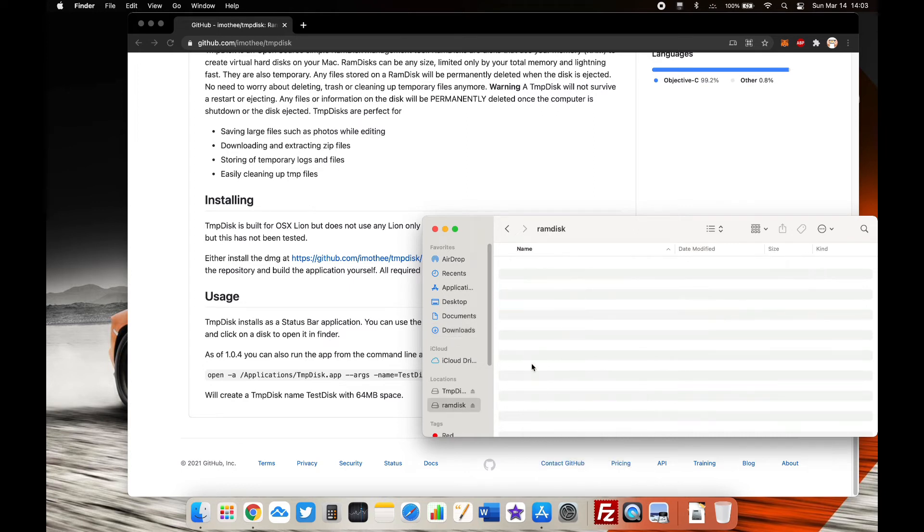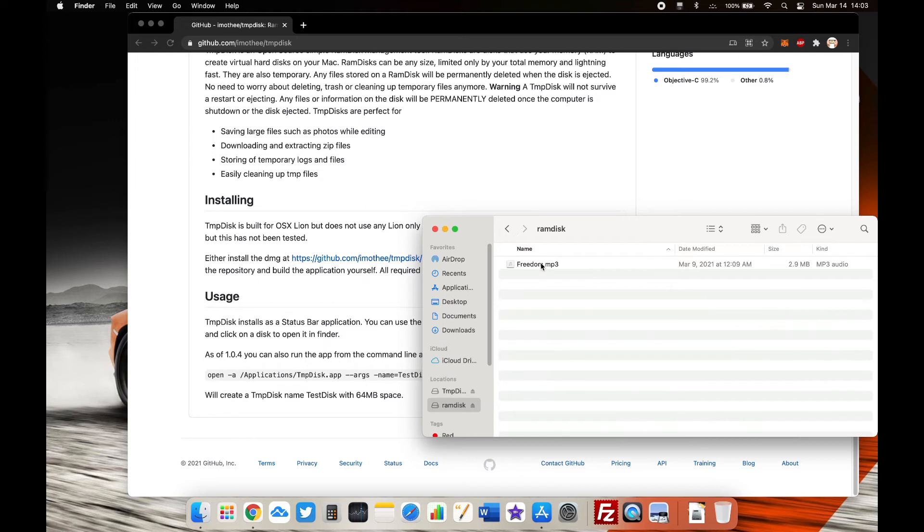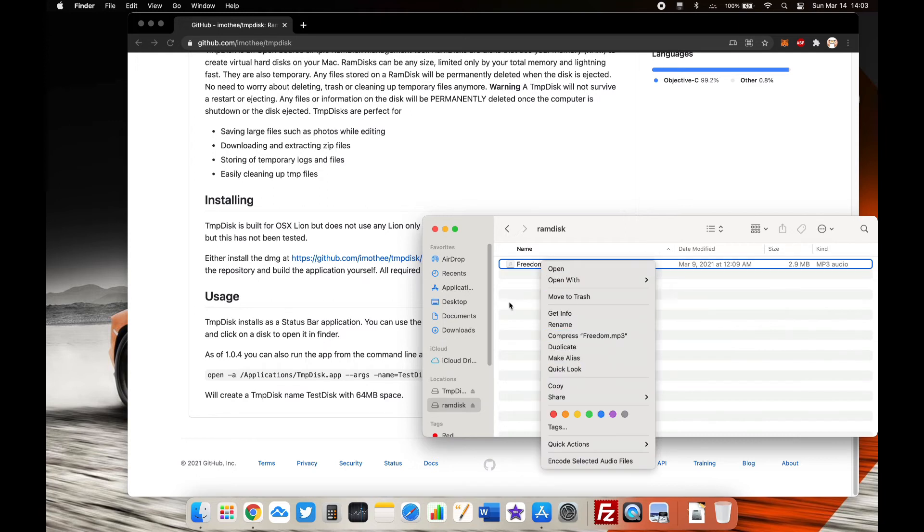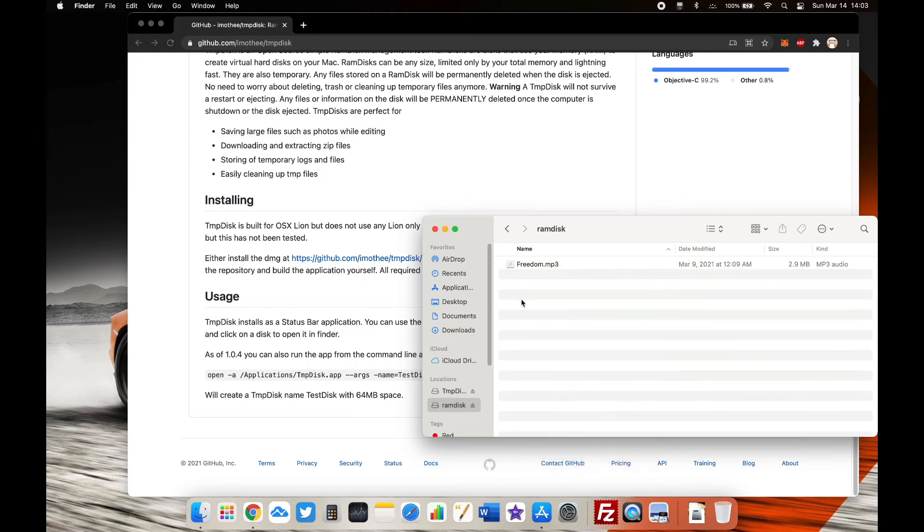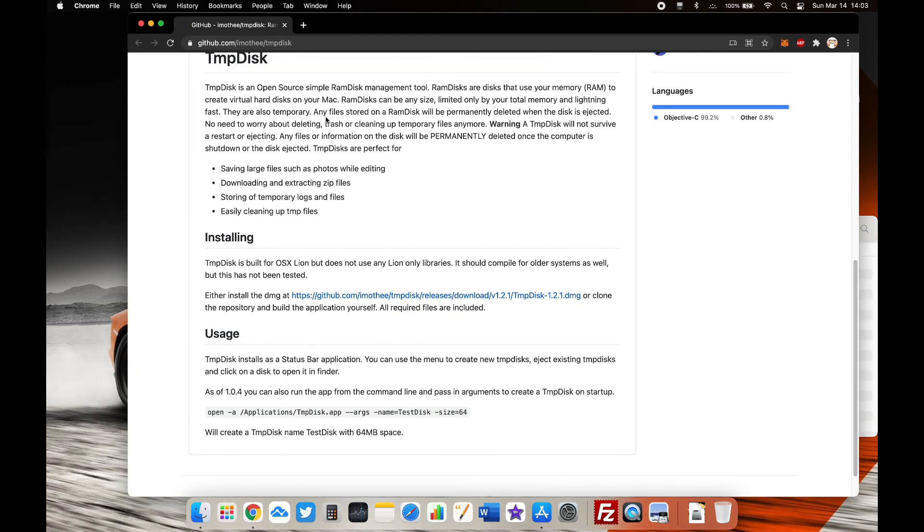If you're editing videos or doing anything that involves temporary storage, this is great because RAM is always faster than any storage medium out there. As you can see, I just copied an MP3 file and it copied instantly because RAM is much faster than any SSD drive.